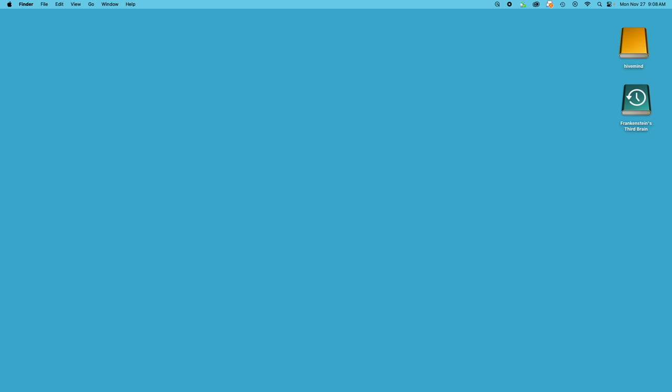Hello everyone, welcome to Capture One in One Minute, where we explore one feature of Capture One to make your workflow better and easier.